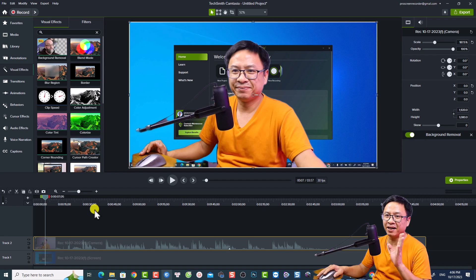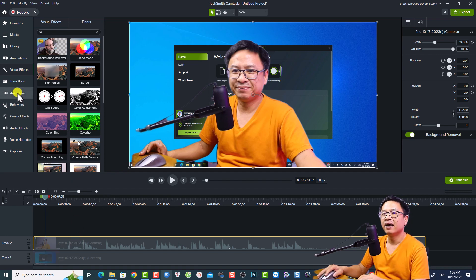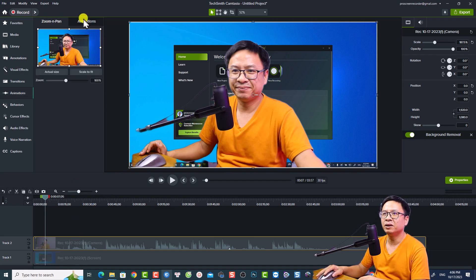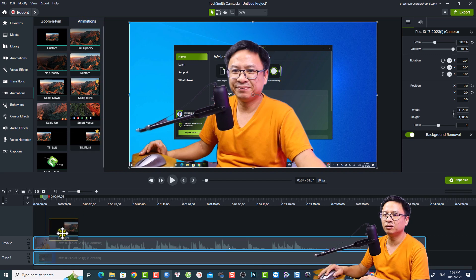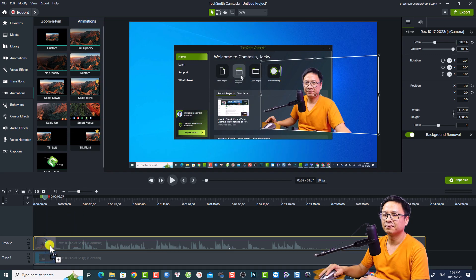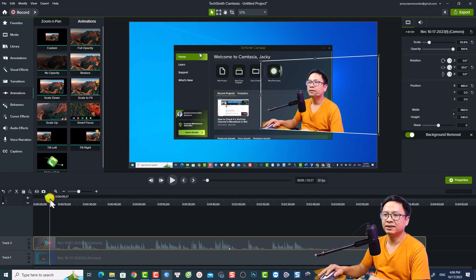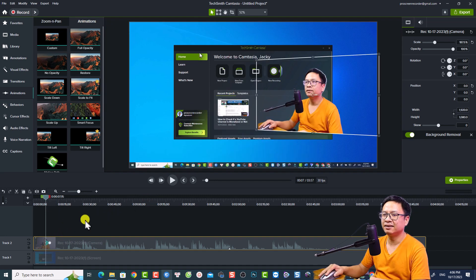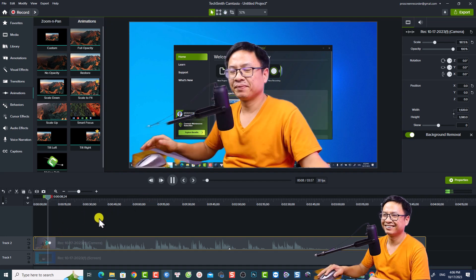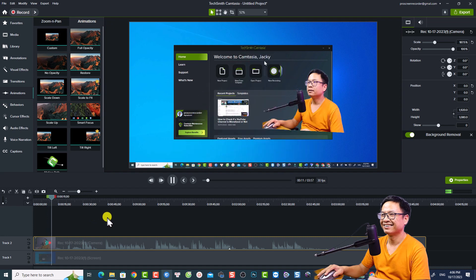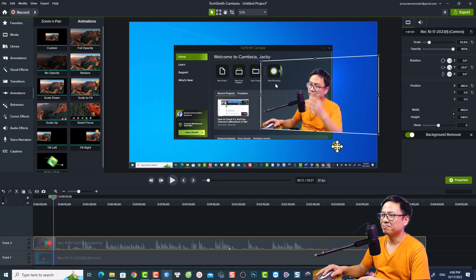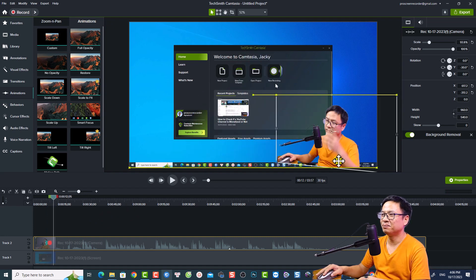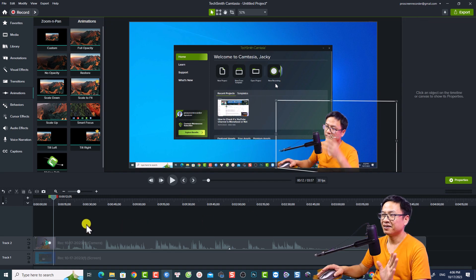Now if you want to add some animation for your webcam you can do it also. I'll go to animation here and I'm going to tilt it to the right and we can see that is the effect, very nice right? By the way I want to put it right here at this corner.